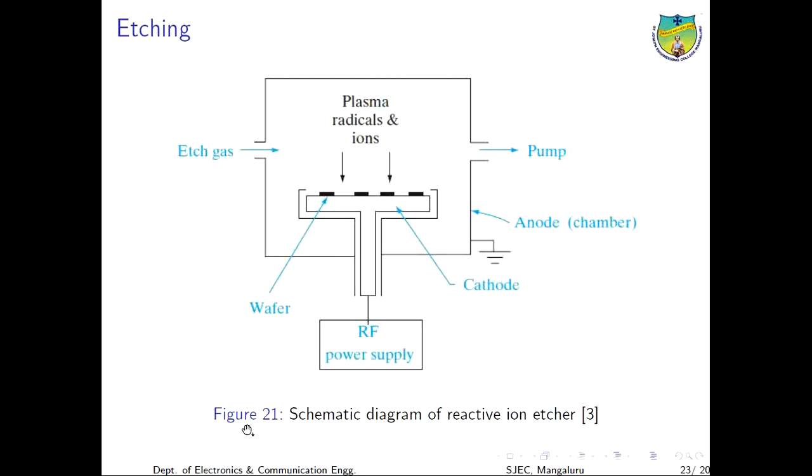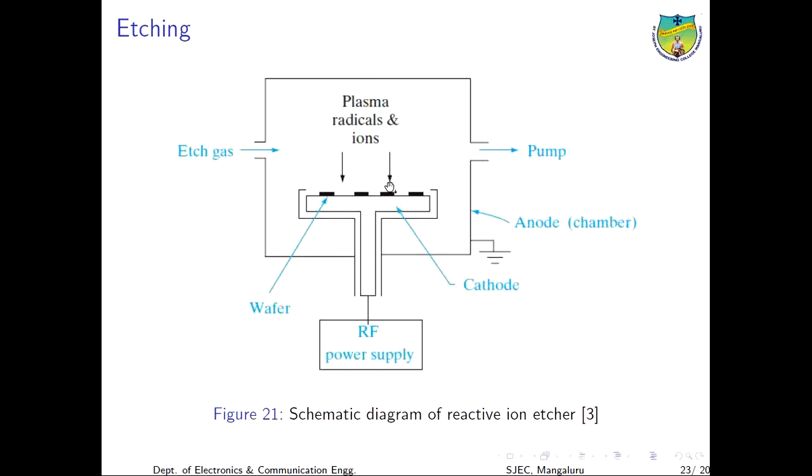The most famous one is reactive ion etching. Etch gases such as chlorofluorocarbon are flown into the chamber at reduced pressure. The plasma is struck by applying RF voltage across a cathode and anode. High energy electrons collide with neutral atoms and molecules to create ions and molecular fragments called radicals. The wafer is held on an RF powered cathode and the grounded chamber acts as an anode. This is a schematic diagram of a reactive ion etcher which is being used lately.